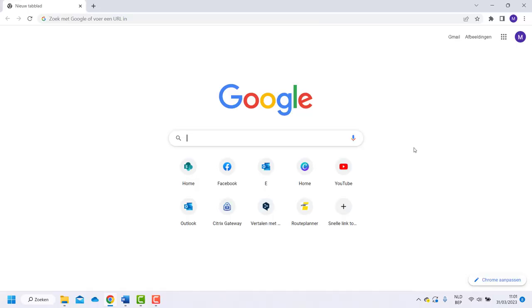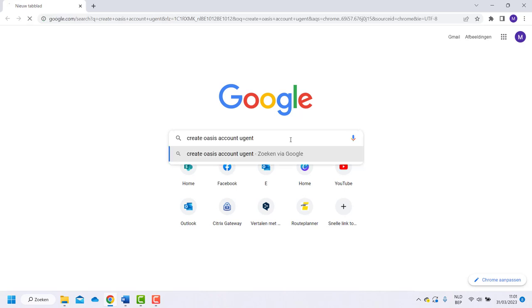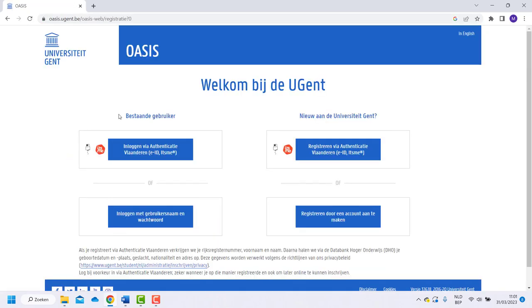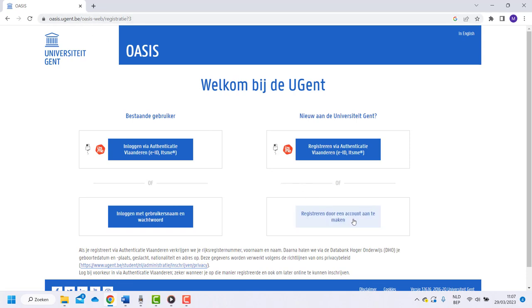The most important step is starting. You can always get back to the application and add new information and documents later. Go to the website oasis.ugent.be. There choose the option register by creating an account.